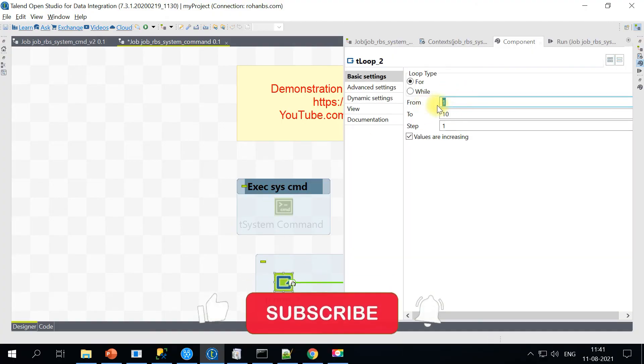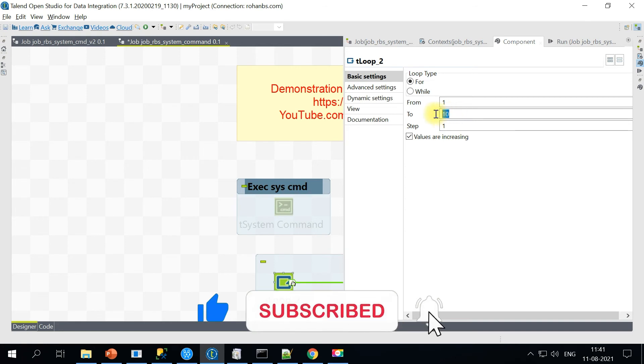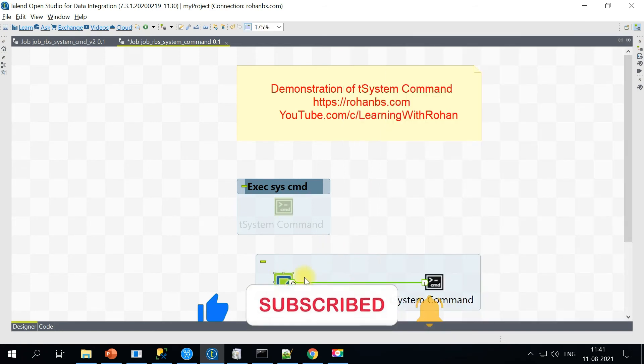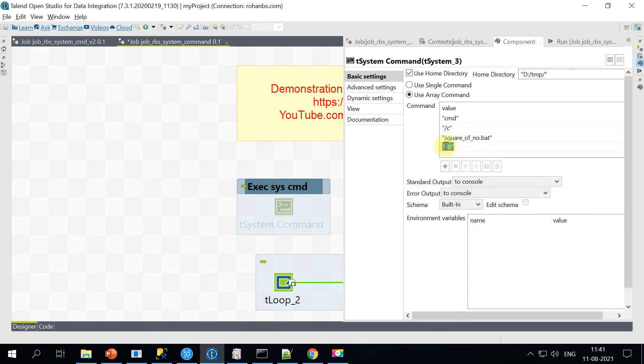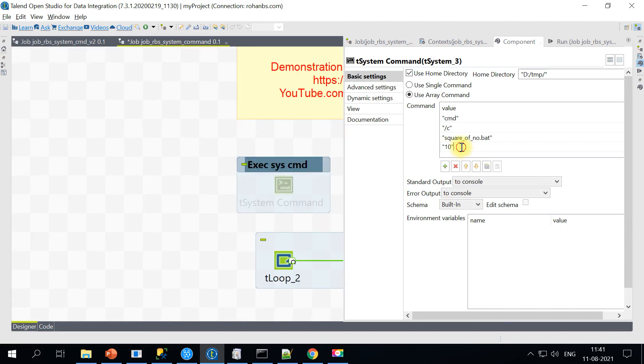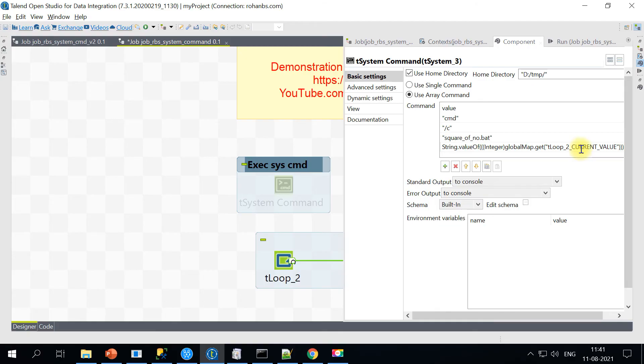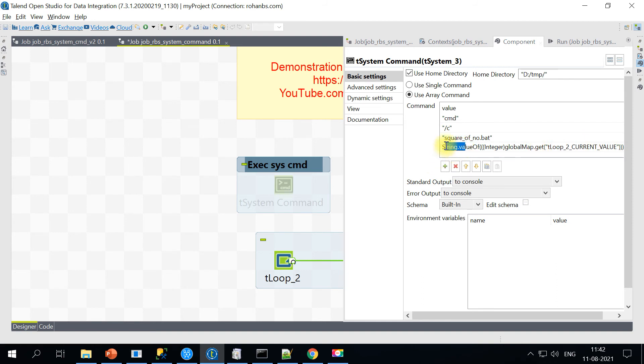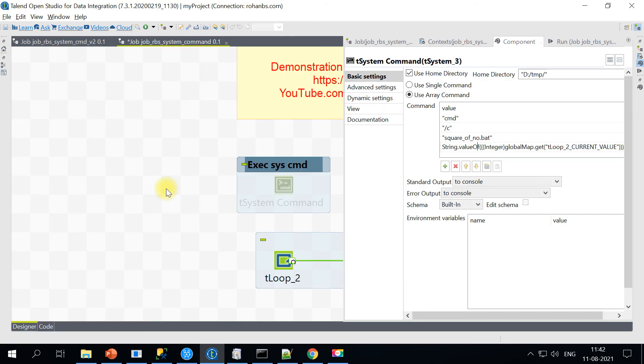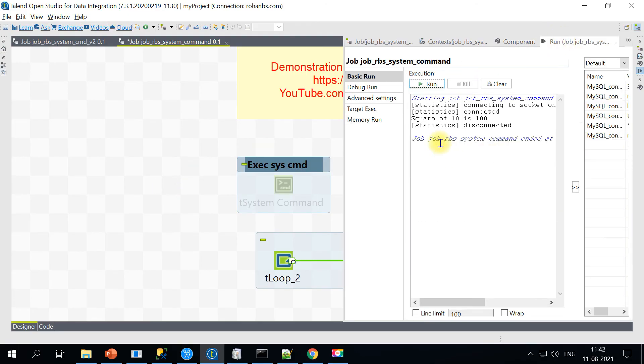Instead of hardcoding this value, I'll remove this and then parameterize using the global variable. The tLoop component has a global variable already for the current value. So when it starts in the very first execution, the current value will be 1, and then it will increment by 1. I'm applying one additional transformation here - I am just converting this integer value to string, because for the command, we need to be passing only string values. So let's go ahead and run this job.